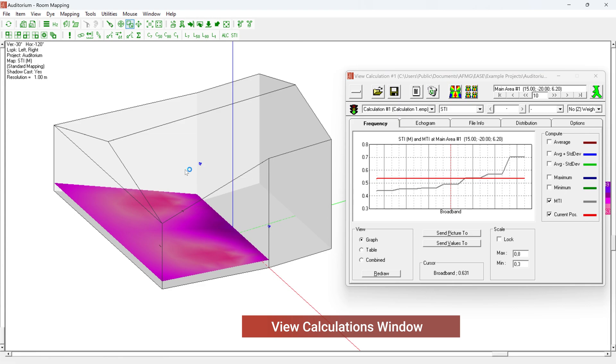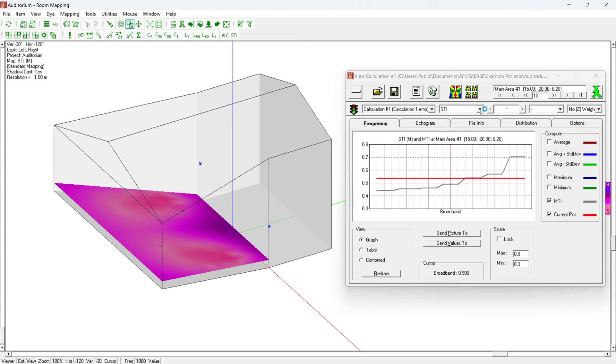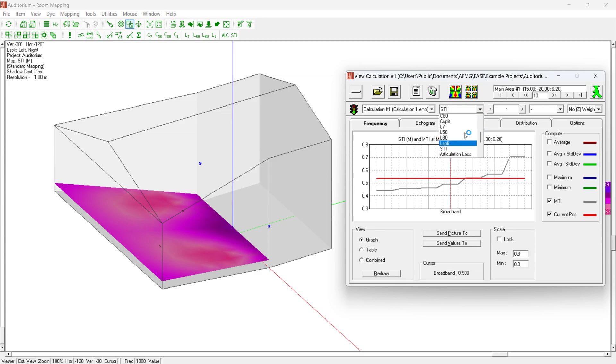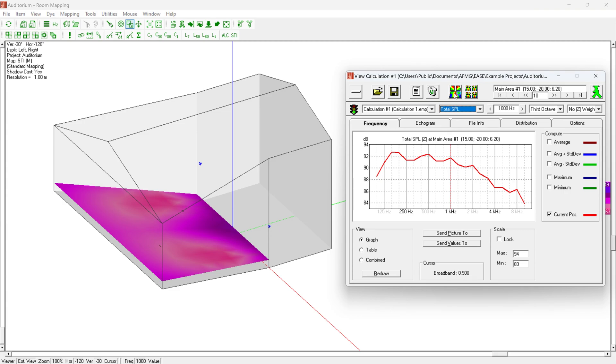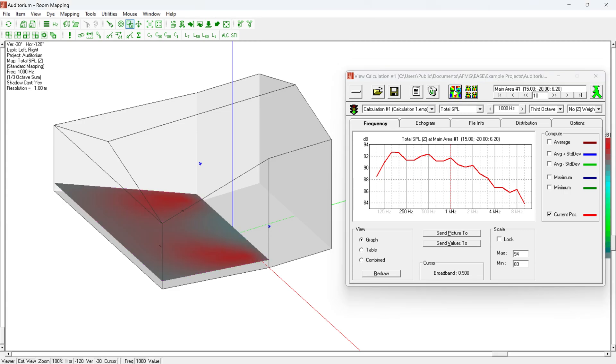Once the calculation is complete, the calculation results window opens with all the parameters calculated. The quantity of interest can be selected from the drop-down menu. To view the newly selected quantity in the project, click the Render Map button.